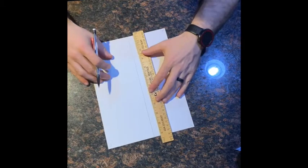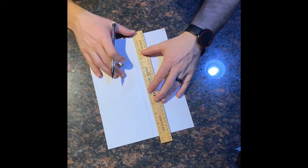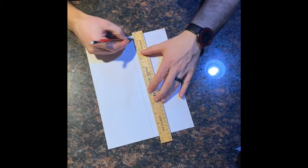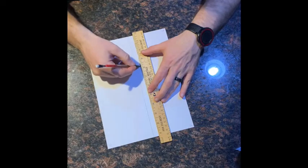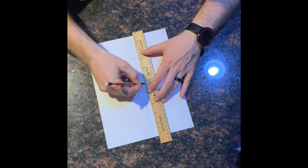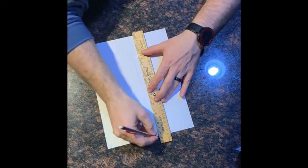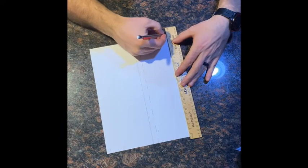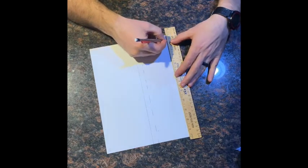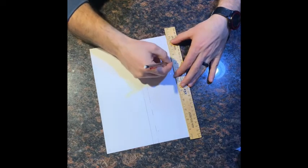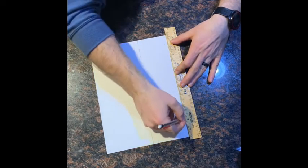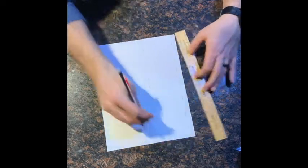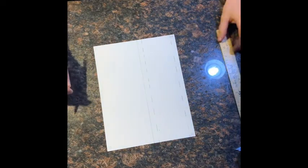And then these two lines will need to be dotted lines as opposed to solid lines. In terms of drawings like this and models like this, anytime you have a solid line you're going to eventually cut that, and anytime you have a dotted line it's going to be folded.